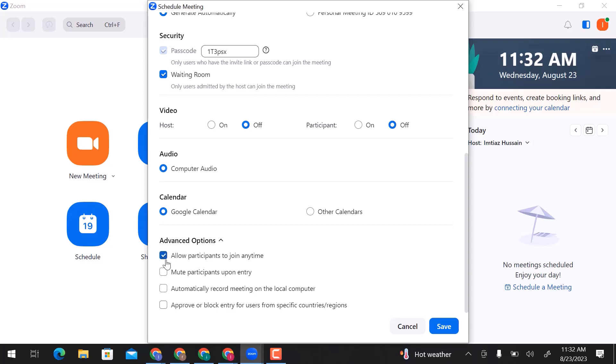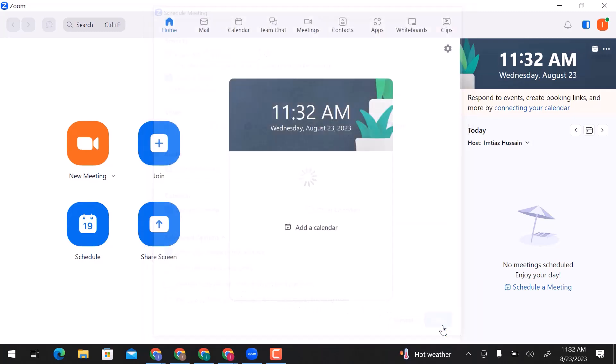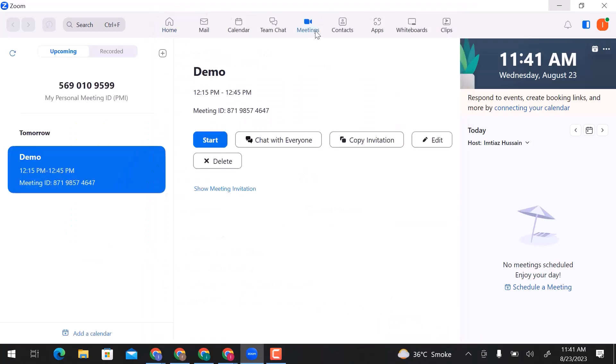Once you're done, click Save. Now you can see Meetings in the top bar. Here is my scheduled meeting. From here, you can copy the invite link or view the meeting invitation link and meeting ID.